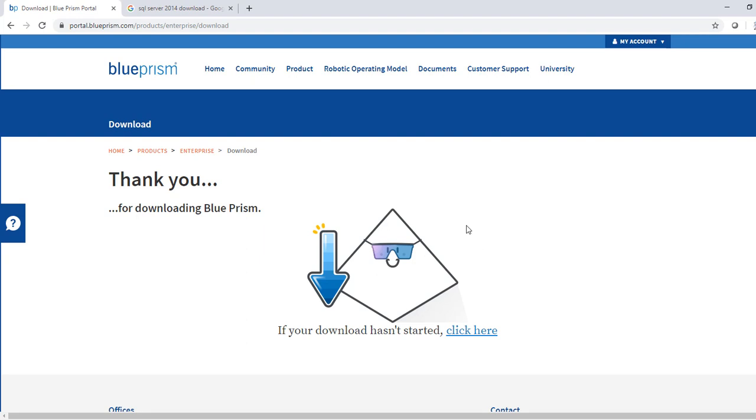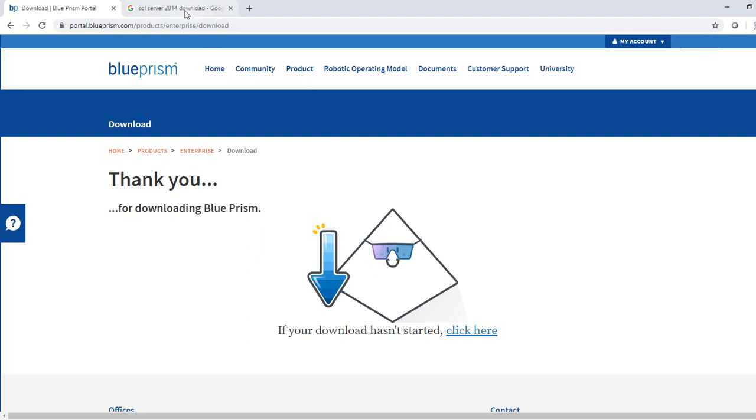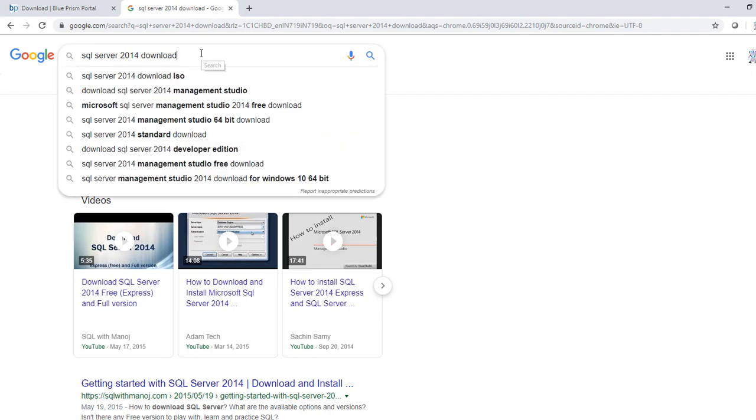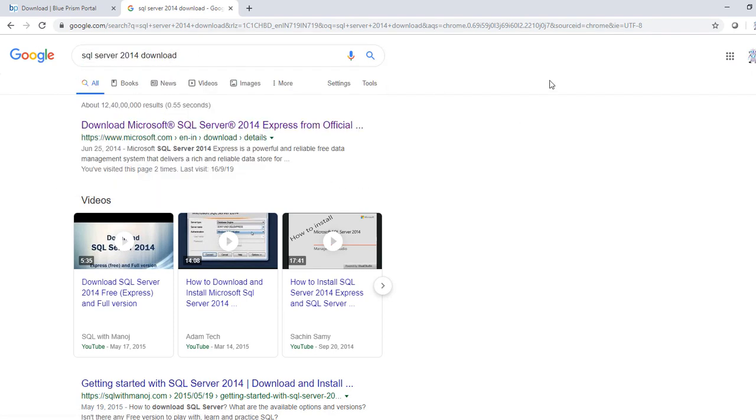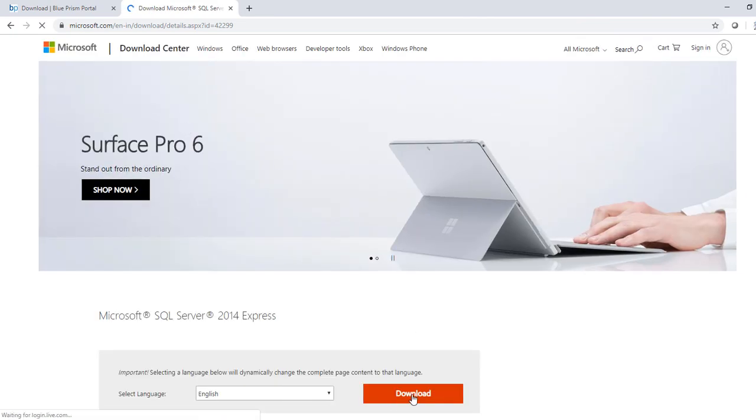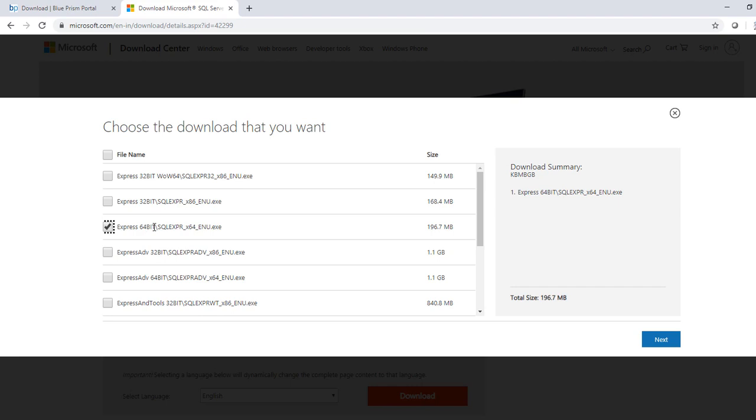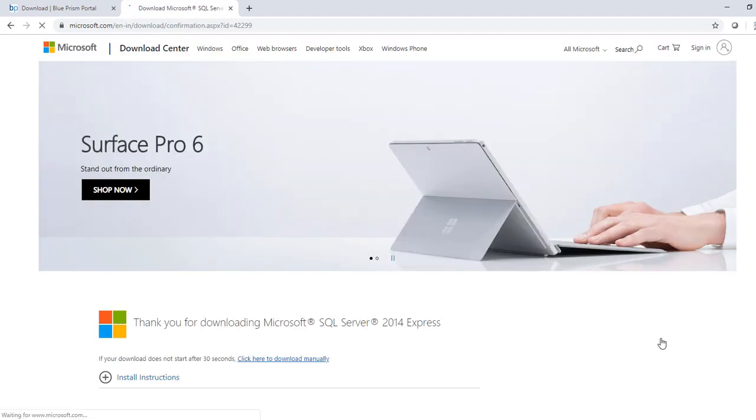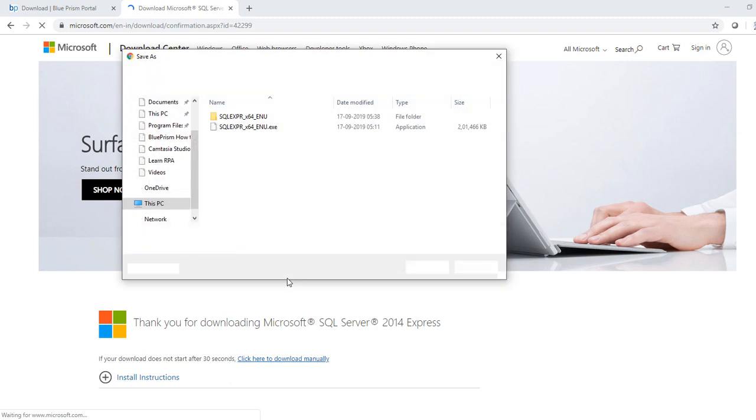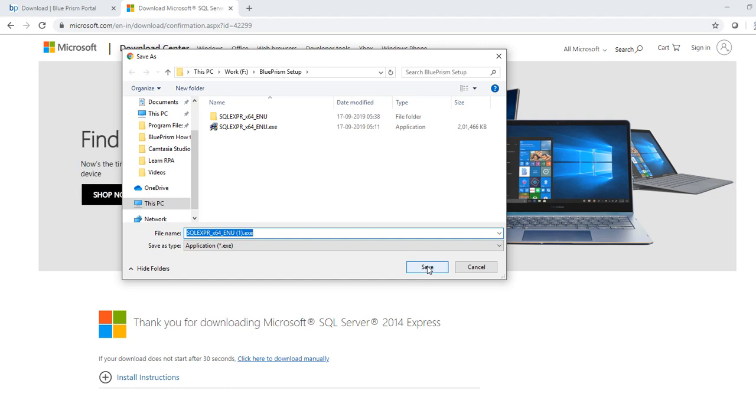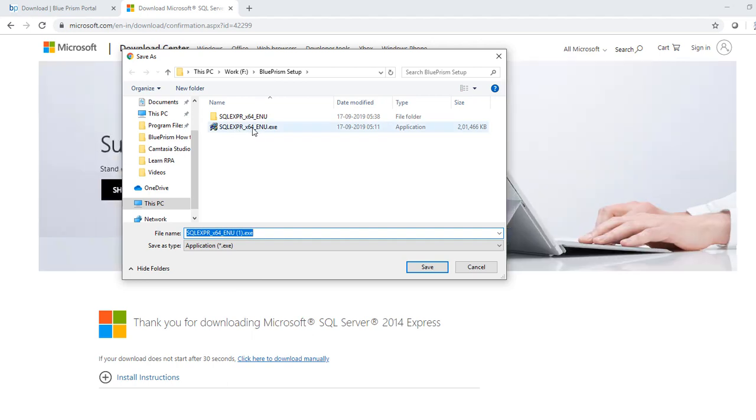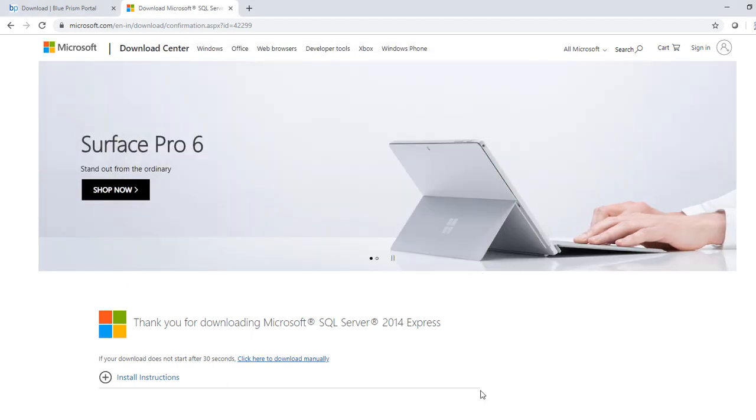Now we need to get SQL Server setup. For that, go to Google and type 'SQL Server 2014 download'. We will need SQL Server 2014 or above. From the first link which is Microsoft's official website, you need to click on this link, click on download, select the appropriate setup 64-bit SQL Express and click on next. It will start download. Again we have to click on save and it will download. Since the setup is of larger size I will not download it again because I already have it. So now we have got Blue Prism setup and database server setup.